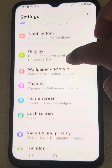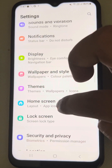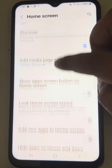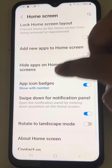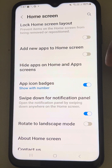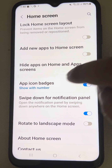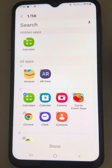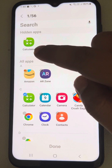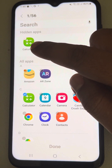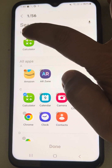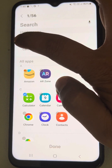Then find 'Hide apps on home and app screen', tap on it, and here if you find that app in the hidden apps section, just tap on the minus sign.